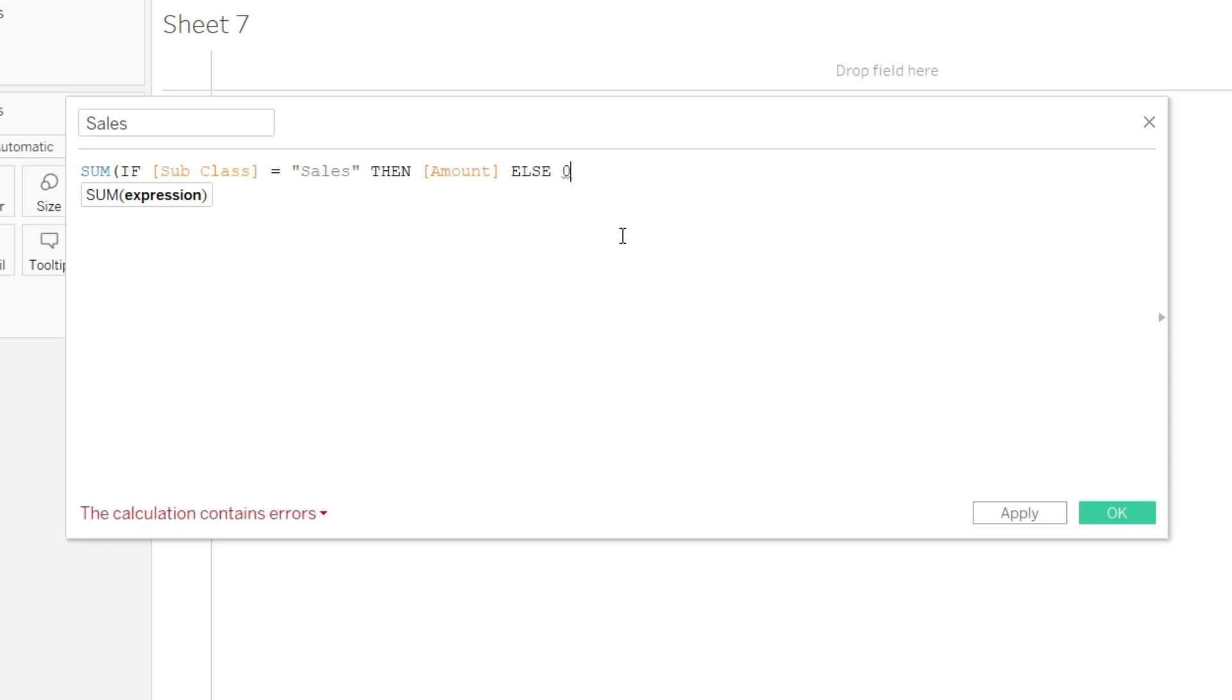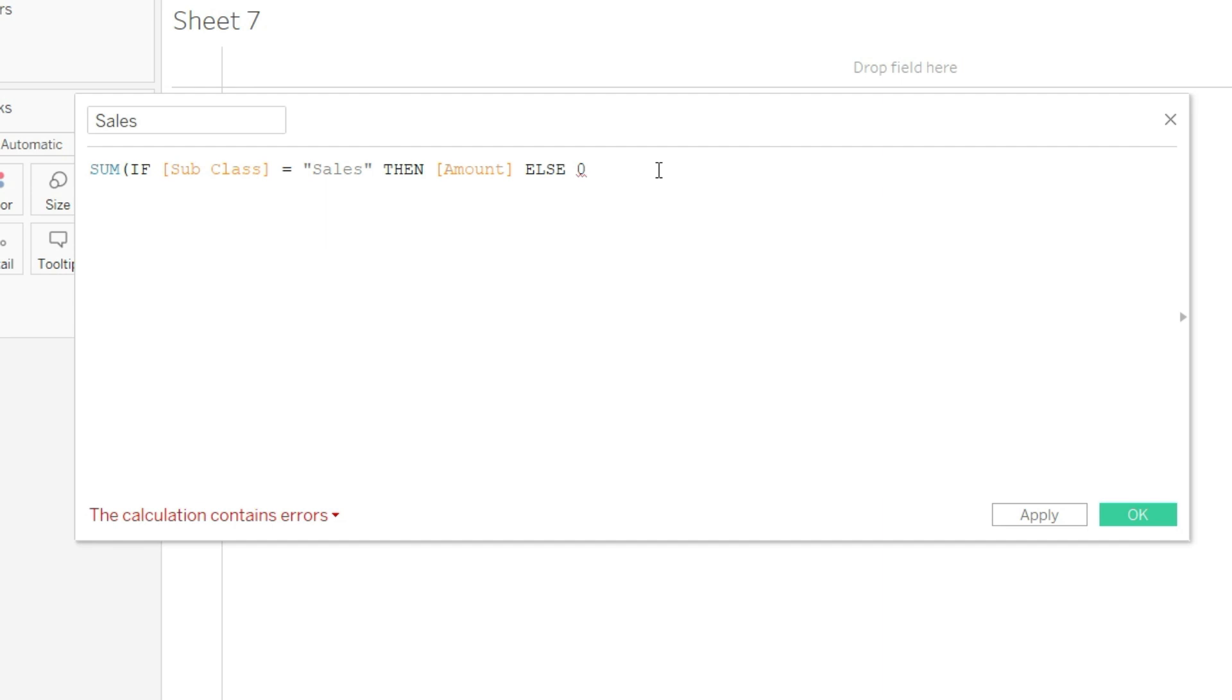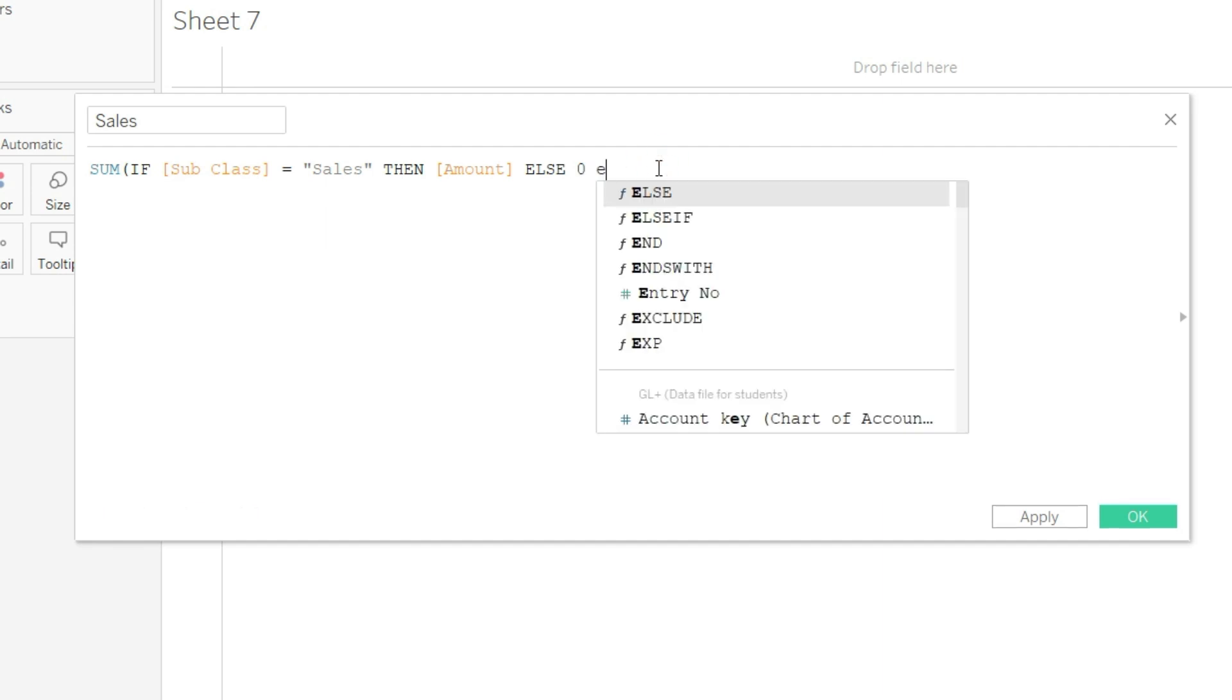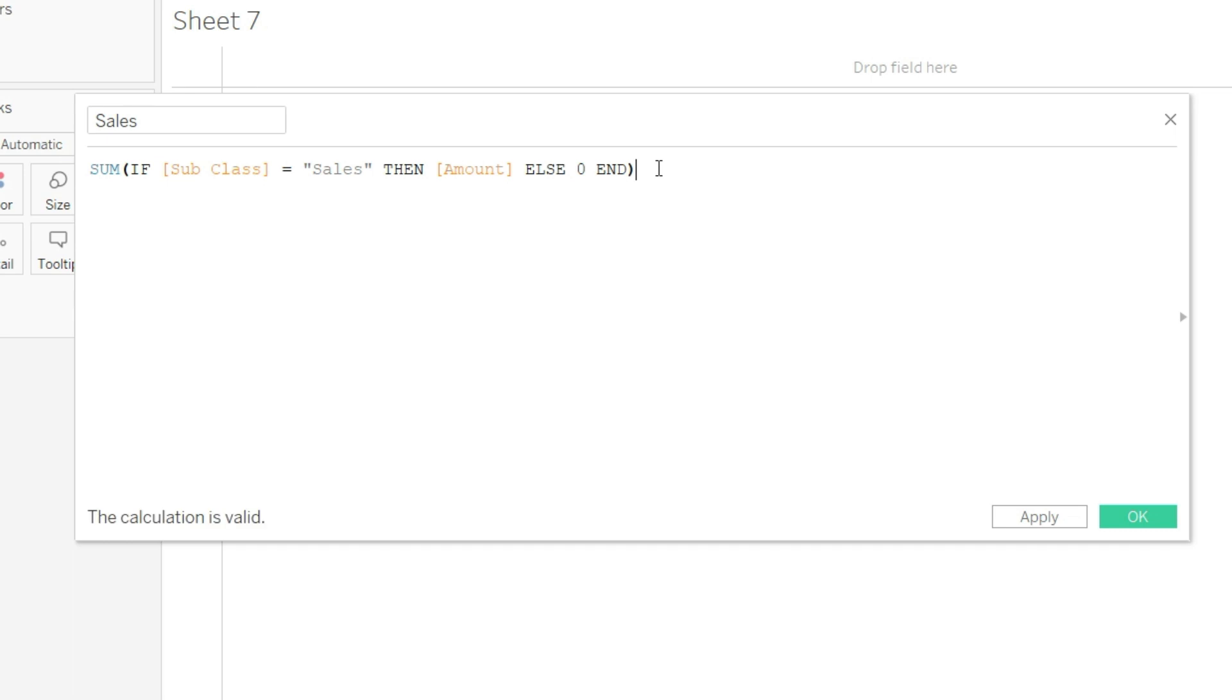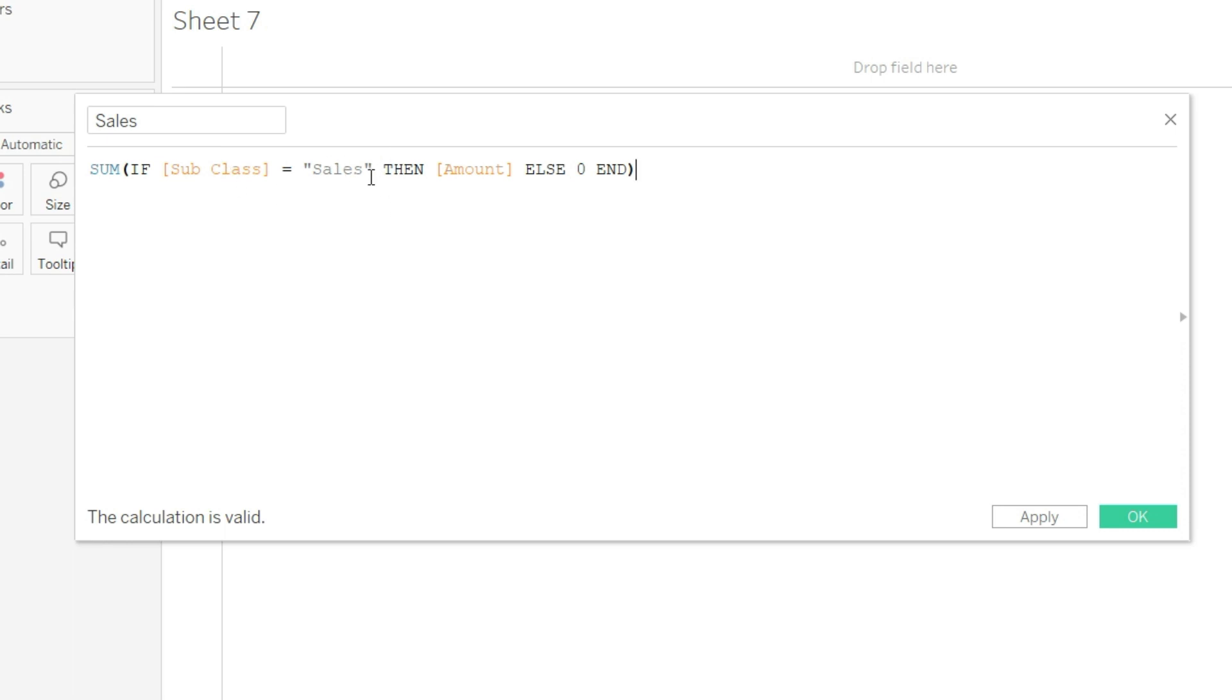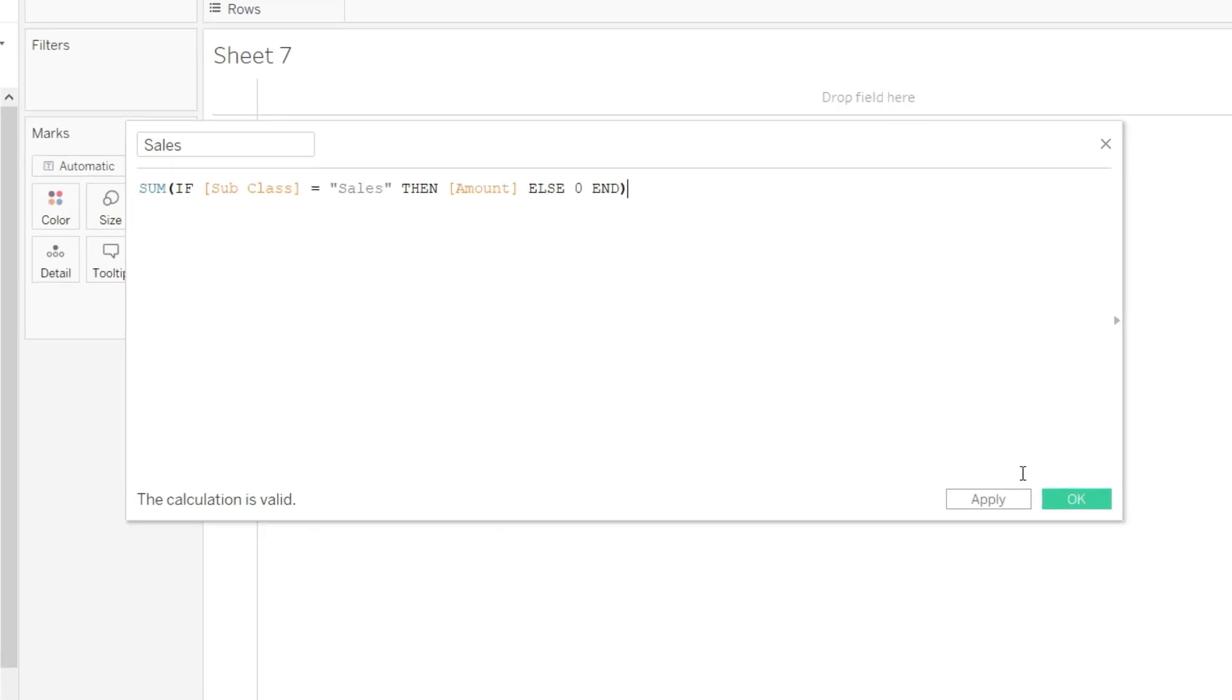And finally, before closing this function, I will have to write END. That is the standard style of ending the Tableau statement. So let us close the bracket and let us wait for this notification - if this formula is valid or not. We will of course check this every time. So let us conclude what we have done: what I have suggested to Tableau is sum of amount if subclass is equal to sales. If the condition is not met, then answer me zero and end the statement.